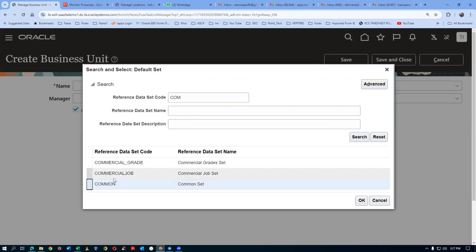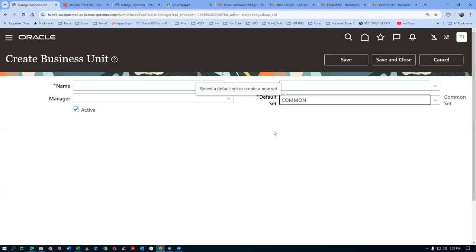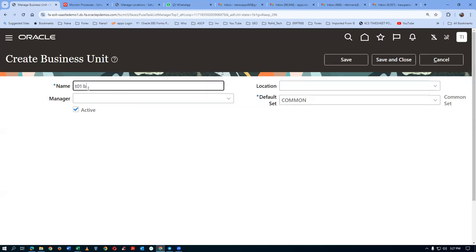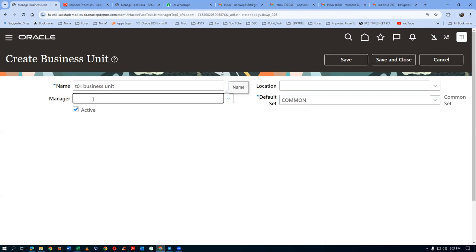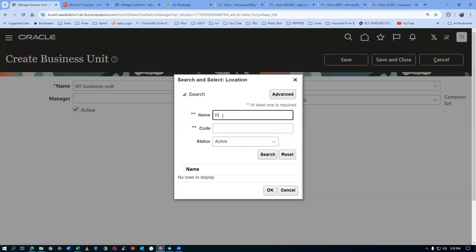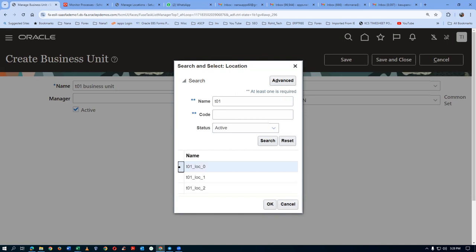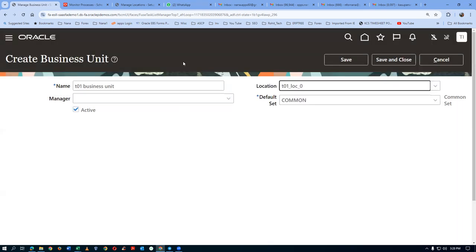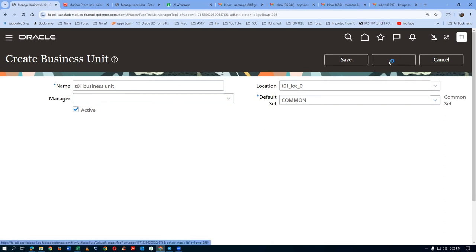Choose the Common Set, which bypasses security. Give a name — T01 — and I will say 'business unit'. For simplicity I am writing in small letters. Manager is optional, and Location is also optional but I will give a location. Search for T01 and choose the master log's location. Click on OK. By which the business unit gets created. Click Save and Close — my T01 business unit is now created.